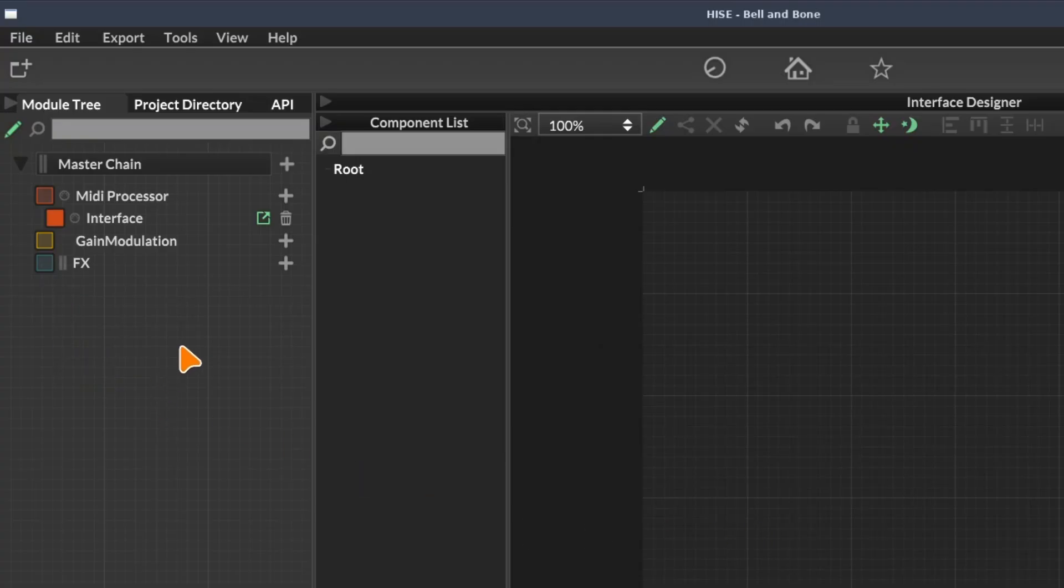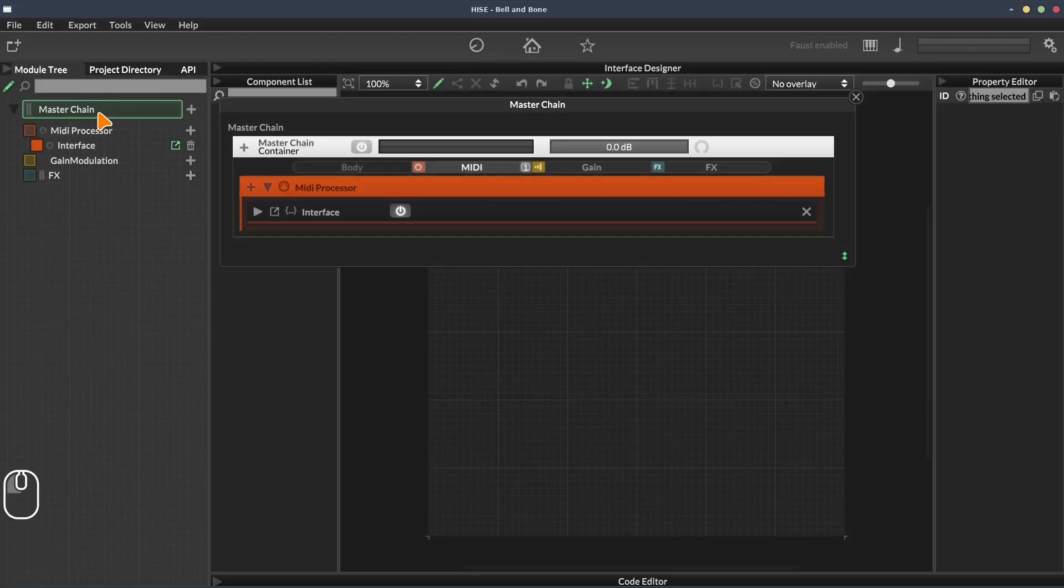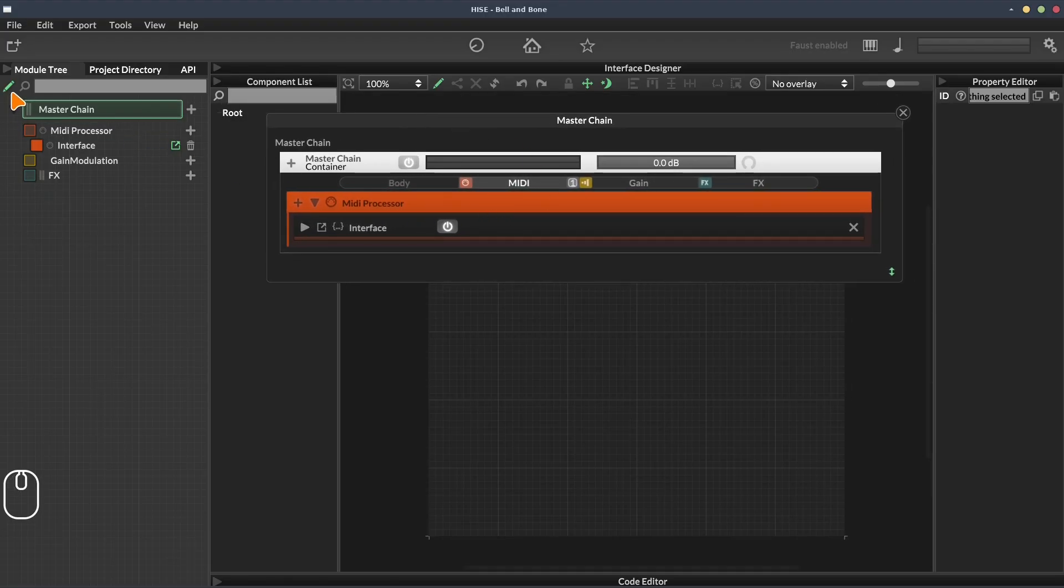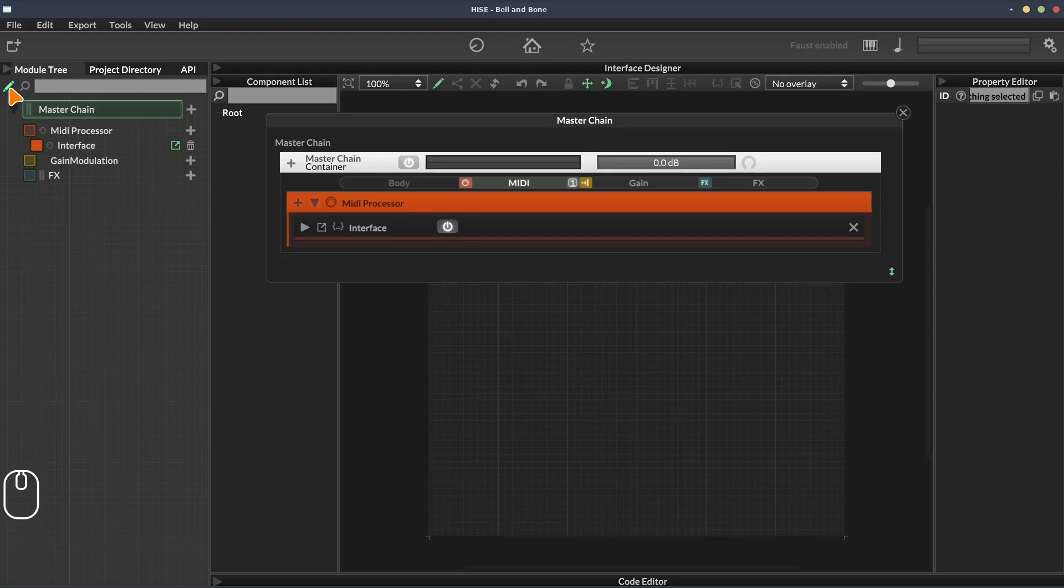As well as this view we have in the module tree sidebar, we can actually click on one of the modules. Let's click on the master chain and it will open out a larger overview. This will work whether or not edit mode is enabled or disabled. This larger overview gives us all the same data we get over here.